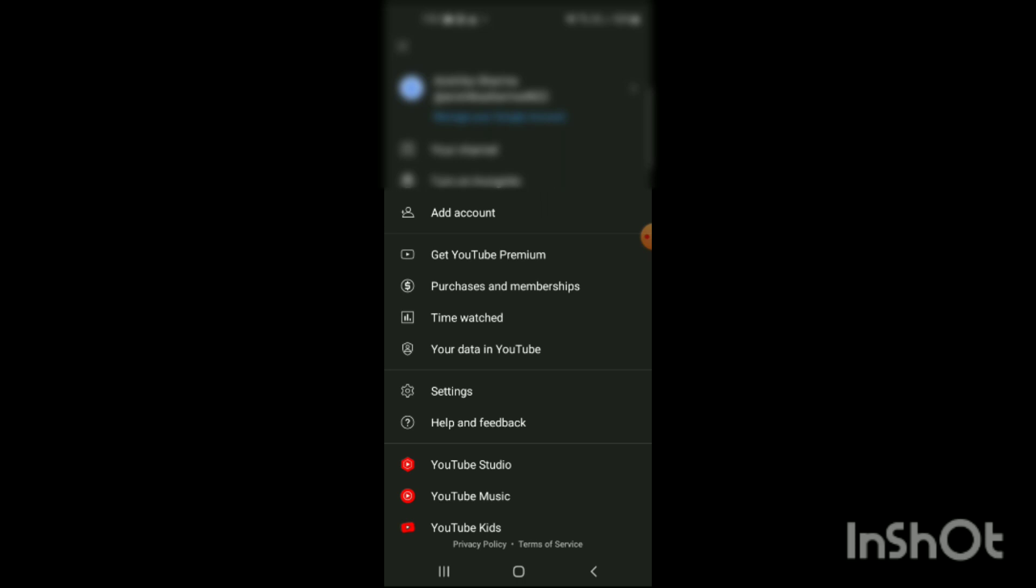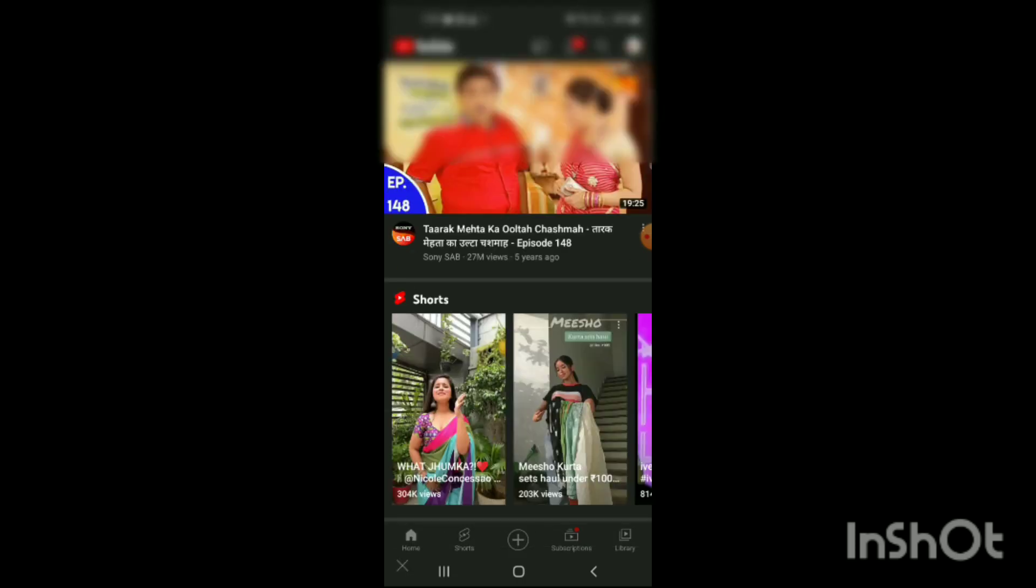And when you click on your profile, here you can see the option of settings. Simply click on it. And when you click on it, here you will see different options on the screen like general,